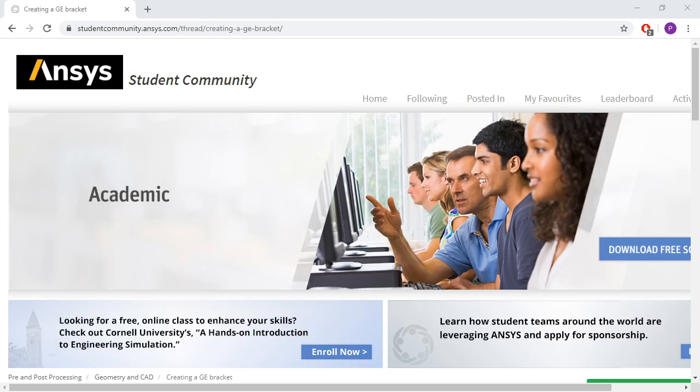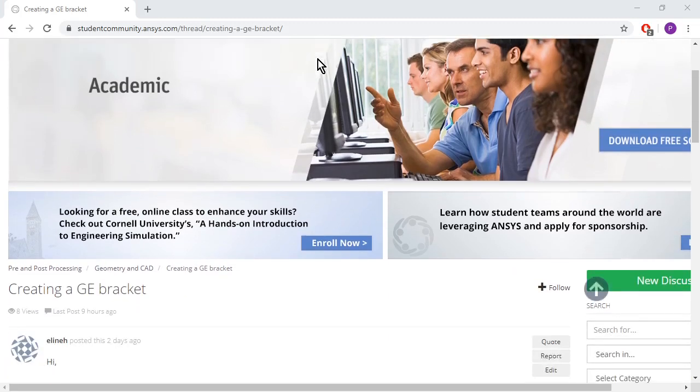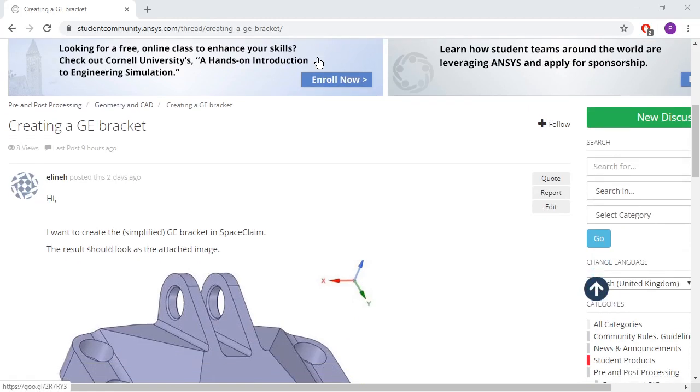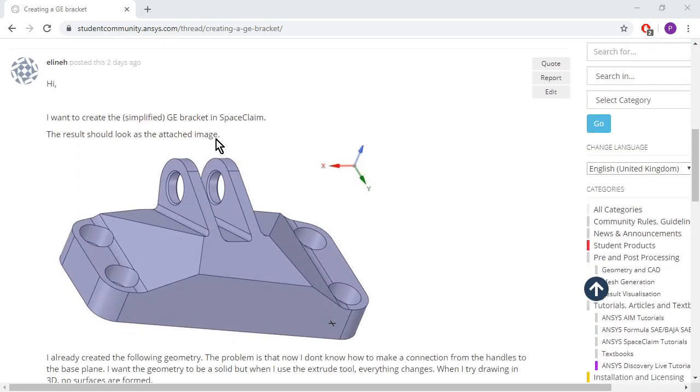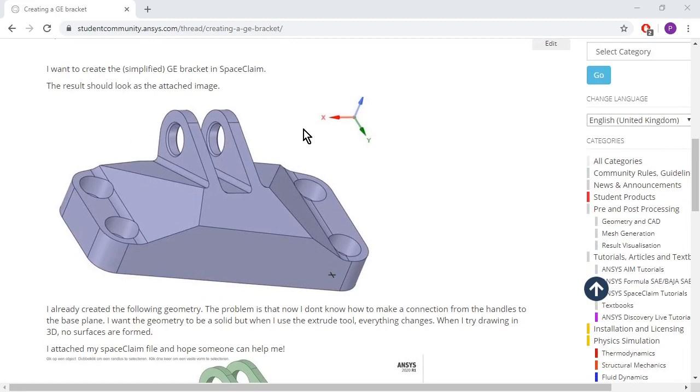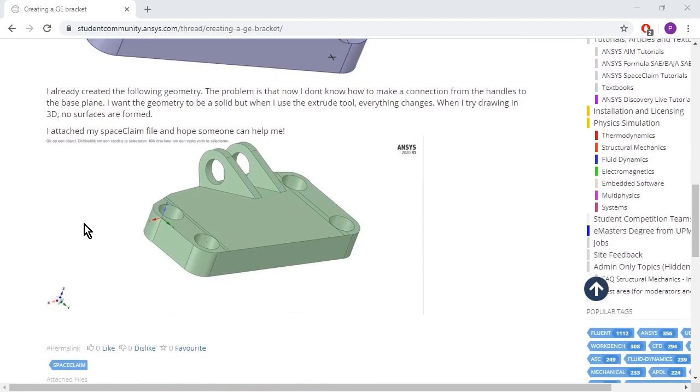Hello, this is Peter Neumann. I'm a member on the Answers student community, and there's a post on creating a GE bracket from Elina. Elina wants to create this shape.